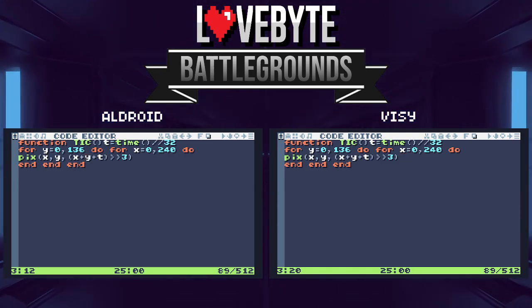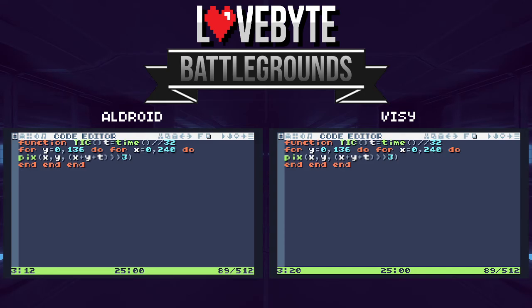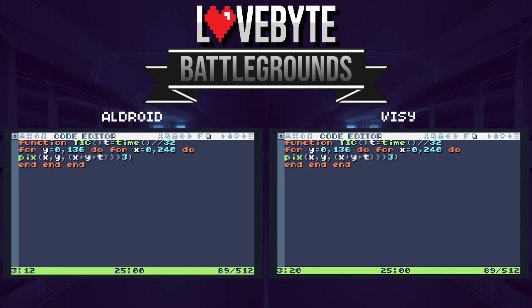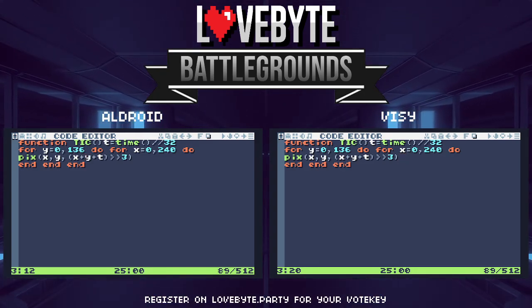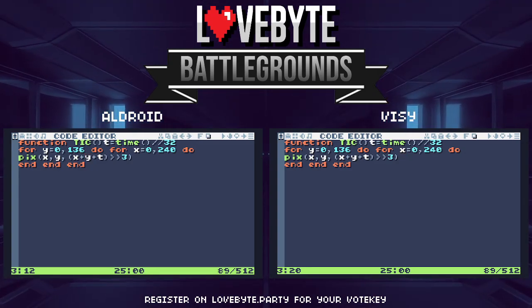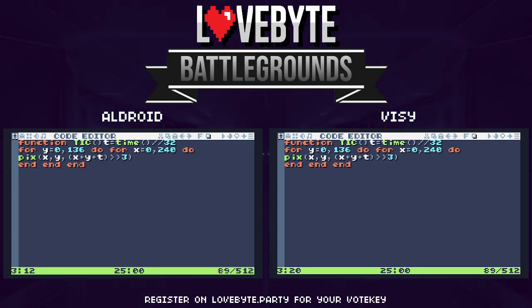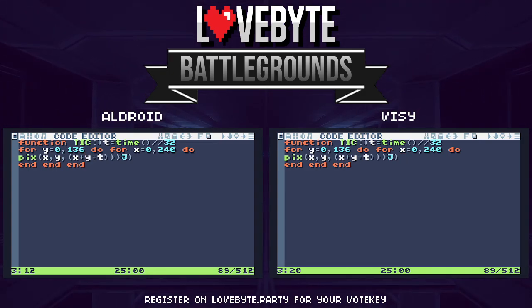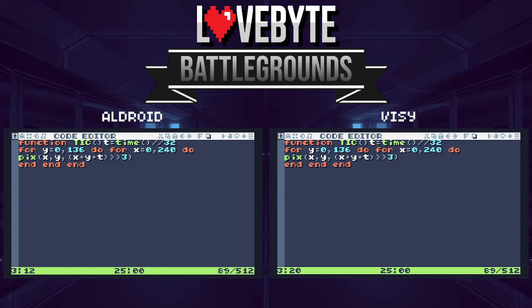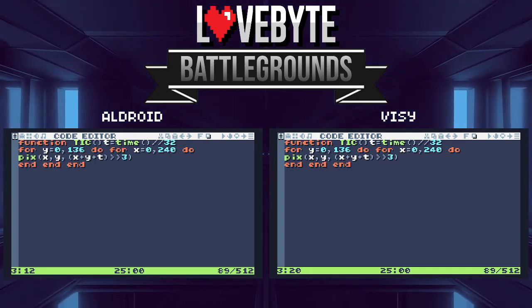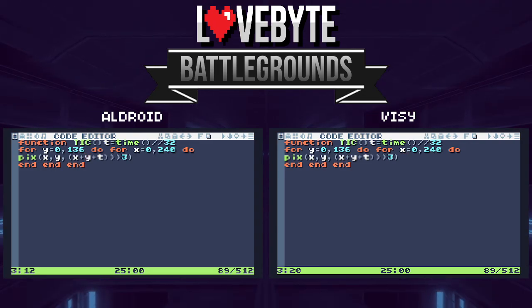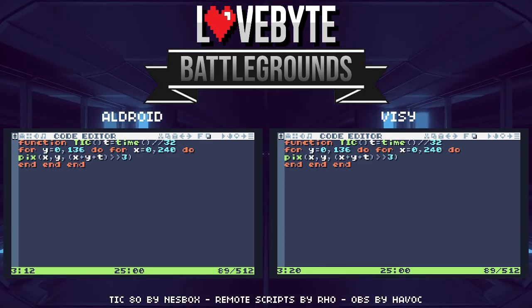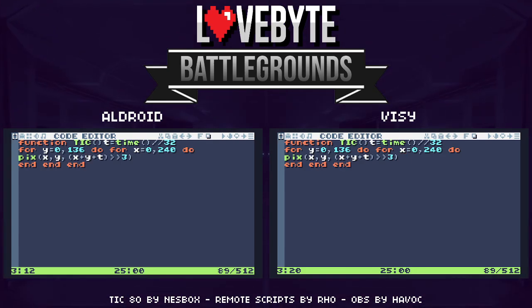Hello everybody, welcome to another Love Byte Battleground Byte Battle match. This time it's Eldroid versus Visi. My name is SuperRogue and with me today is Flopin. Hi everyone, thank you for having me, SuperRogue.